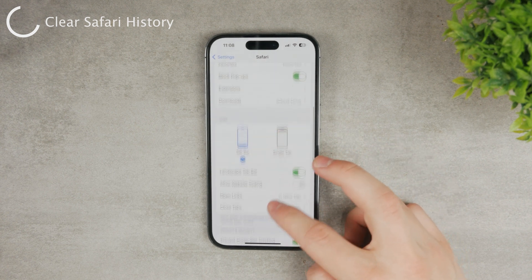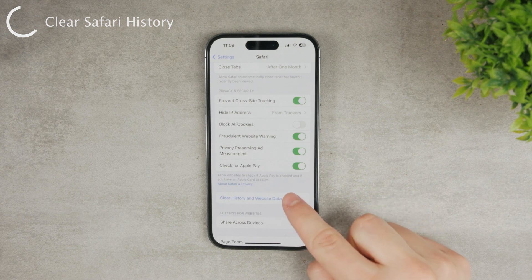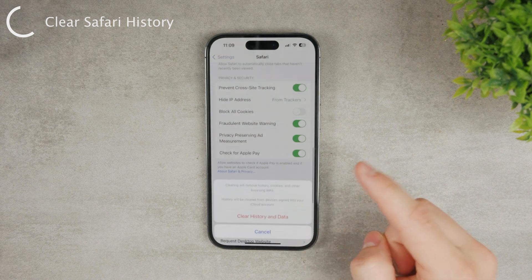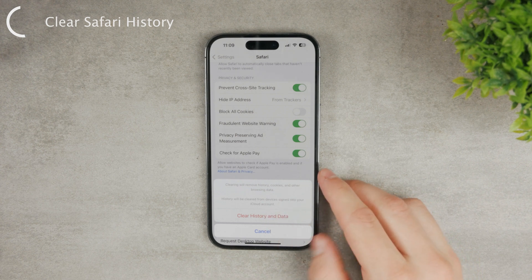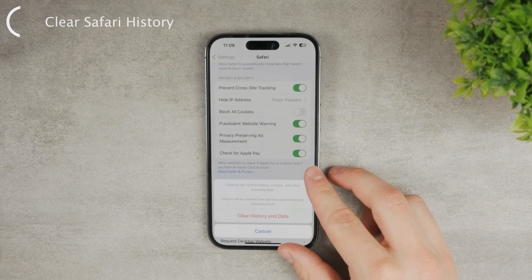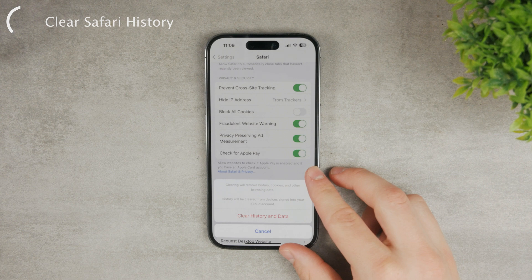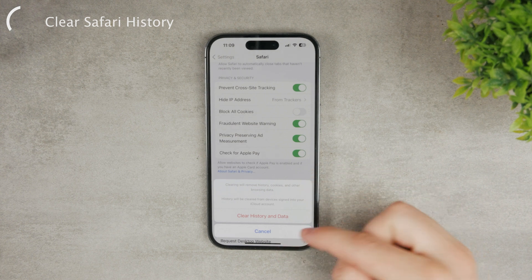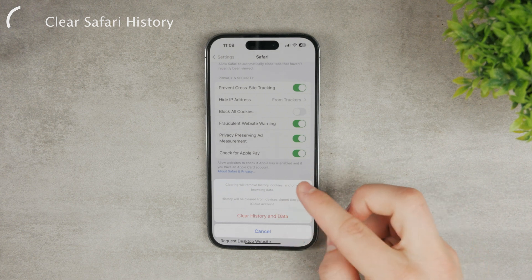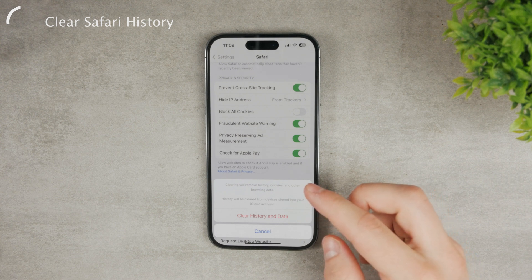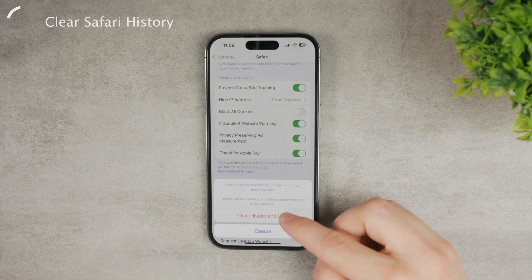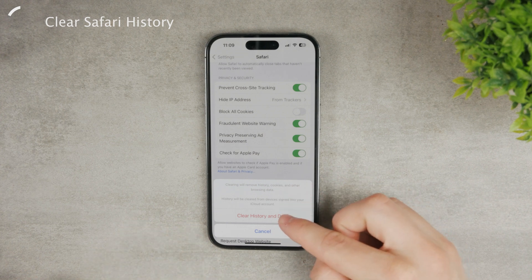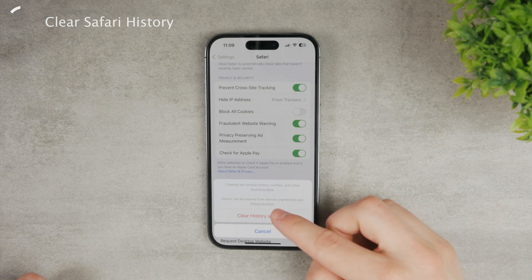As you are here in the settings, there is an option that says 'Clear History and Website Data.' If you tap on it, it gives you an explanation. Clearing will remove history, cookies, and other browsing data. History will also be cleared from devices signed into your iCloud account, so this applies to your iPad or other iPhones logged in with your account — it's pretty significant.